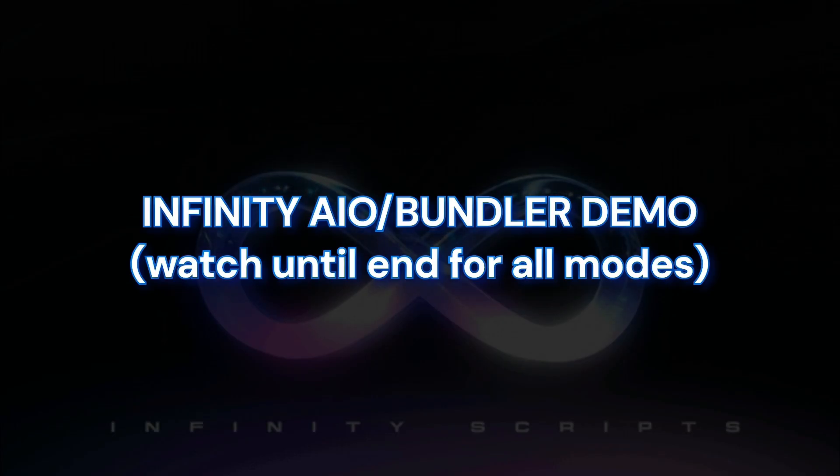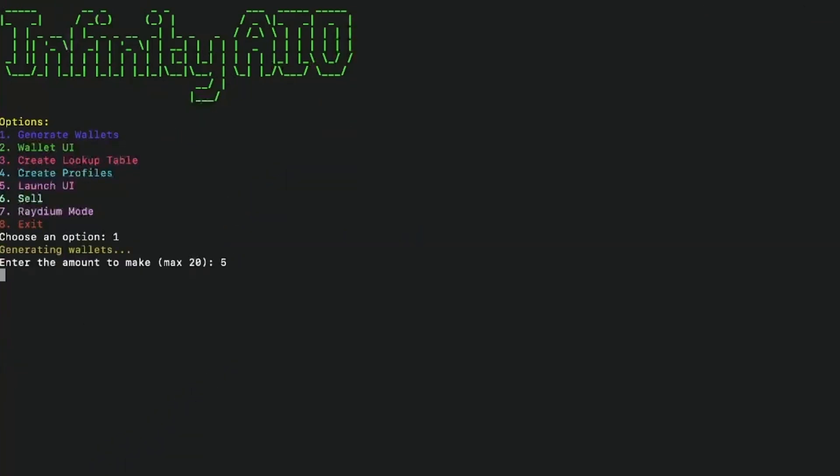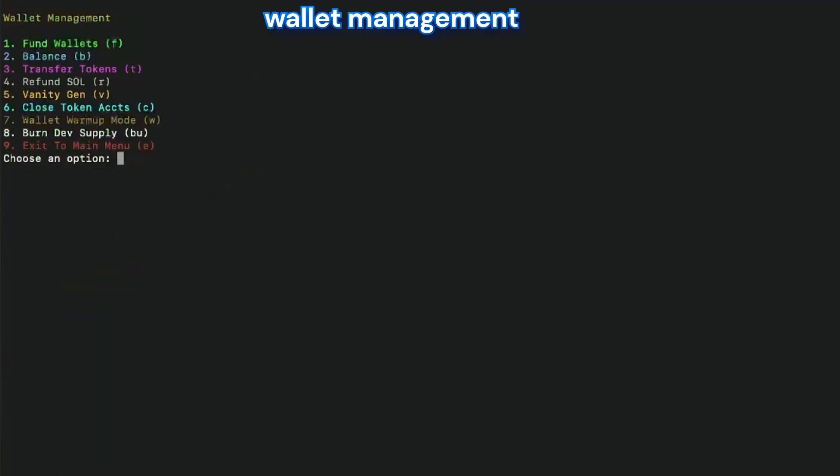When you arrive on the interface, first you want to generate some wallets. You want to be able to have tons of different wallets that will help you buy and sell at different timings. So we create all the wallets that we will buy all together.